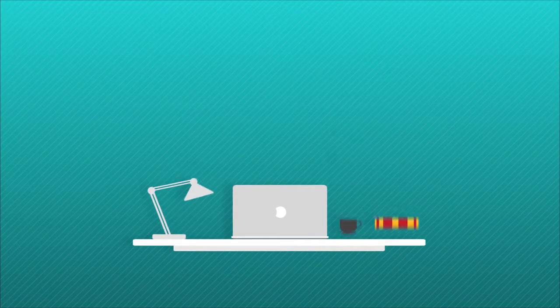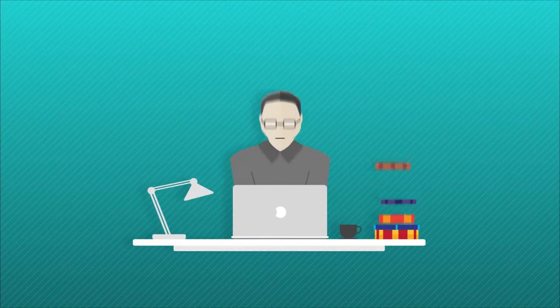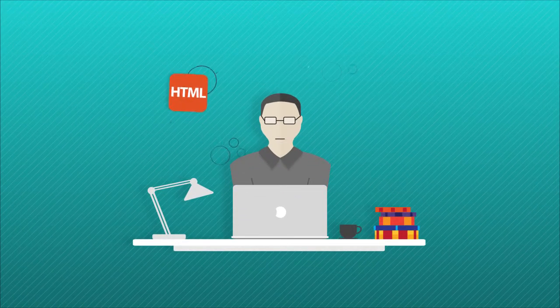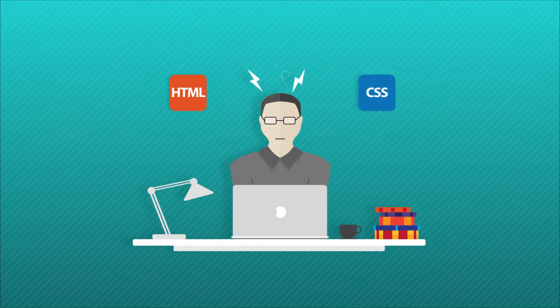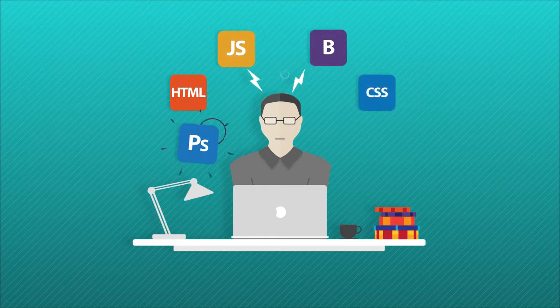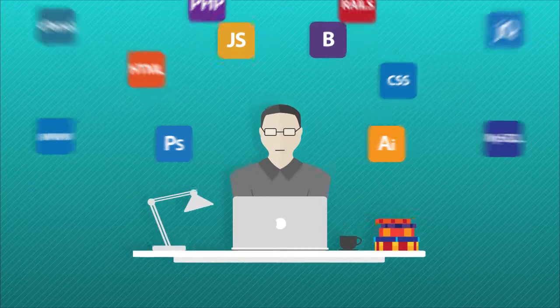You can start learning the principal tools of building a website like HTML, CSS, JavaScript, Bootstrap, Photoshop, Illustrator. Well, you get the idea.